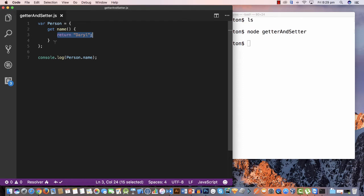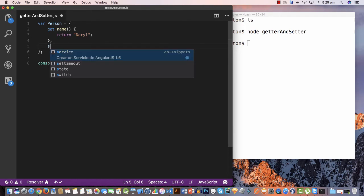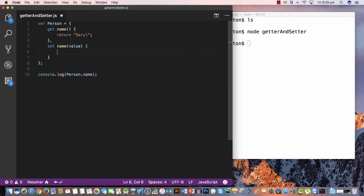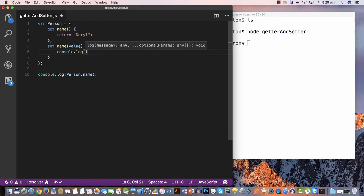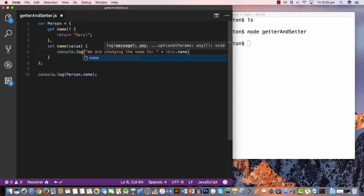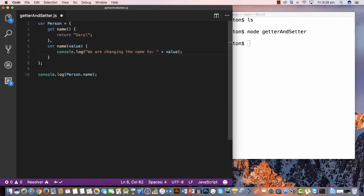To create a setter, just underneath the getter type 'set' with the same property name, and inside the parentheses put a parameter — I'll call it 'value'. For this sample I'll do a console.log saying 'we are changing the name from' and append 'this.name' to show the old value, then 'to' and the new value. So when we set the value, we get a console output, but whenever we read it, it always returns 'Daryl'.